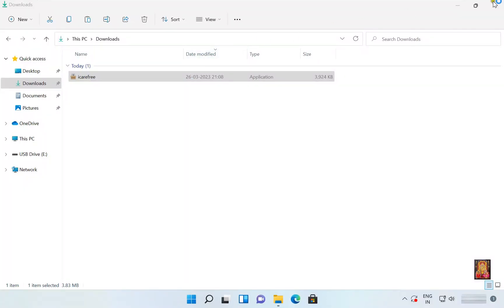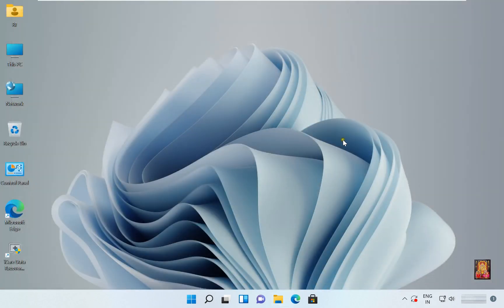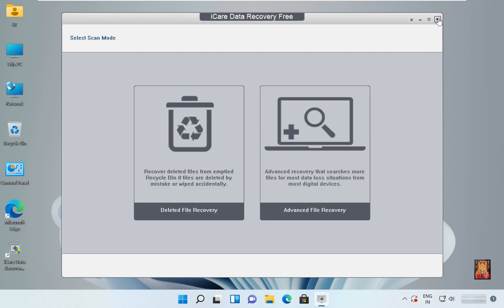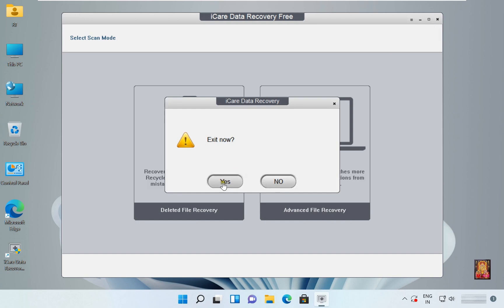Click Finish, then click Yes. Let's close the downloads console. Now our software is installed and opened. As you can see, a shortcut has also been created on the desktop. The software is showing two options: the first is Deleted File Recovery and the second is Advanced File Recovery. Let's close this software.